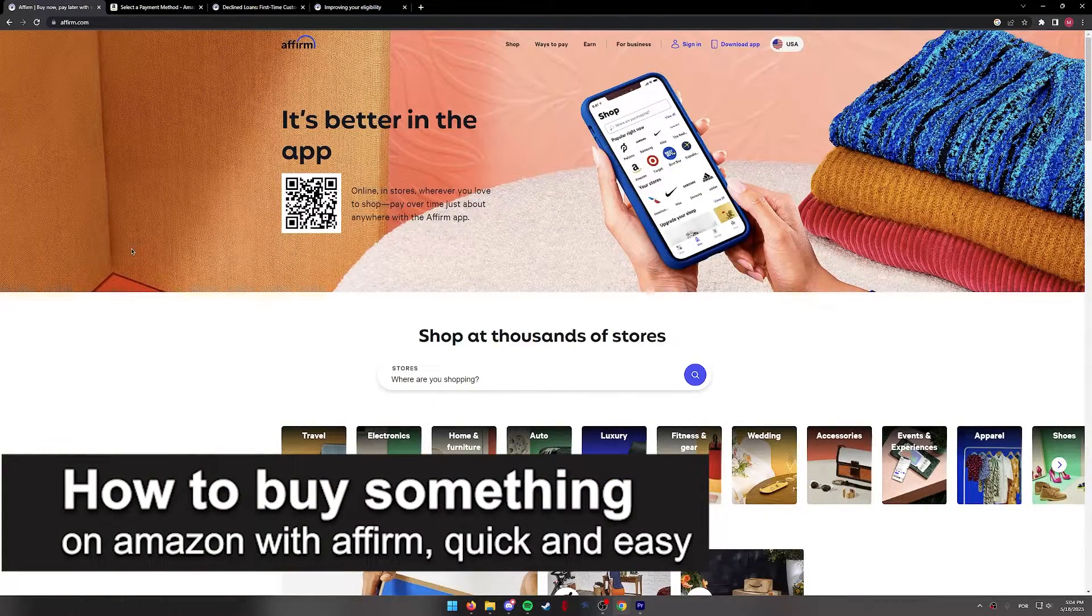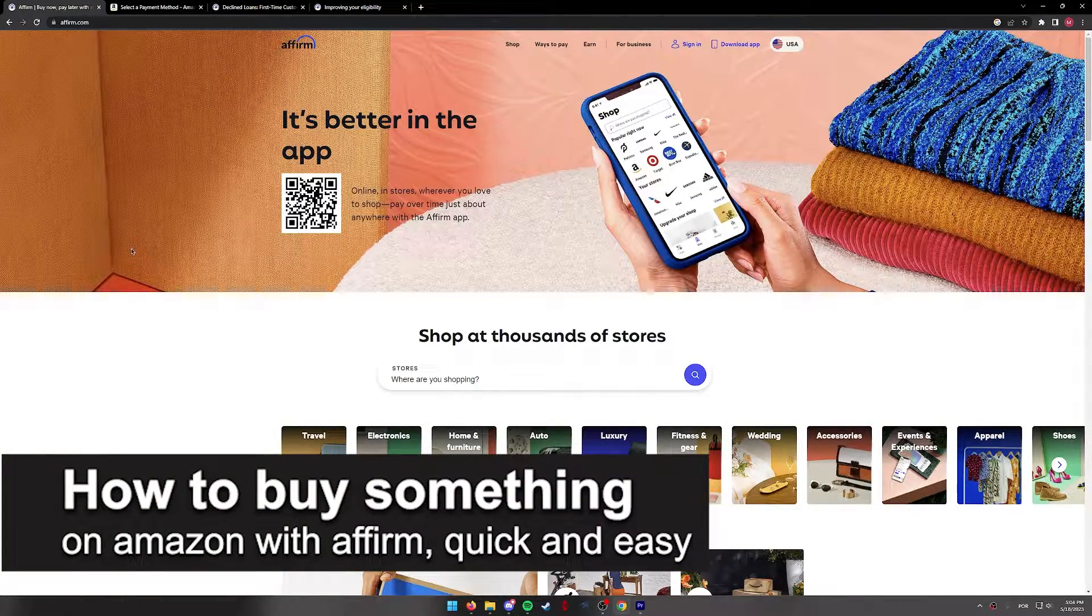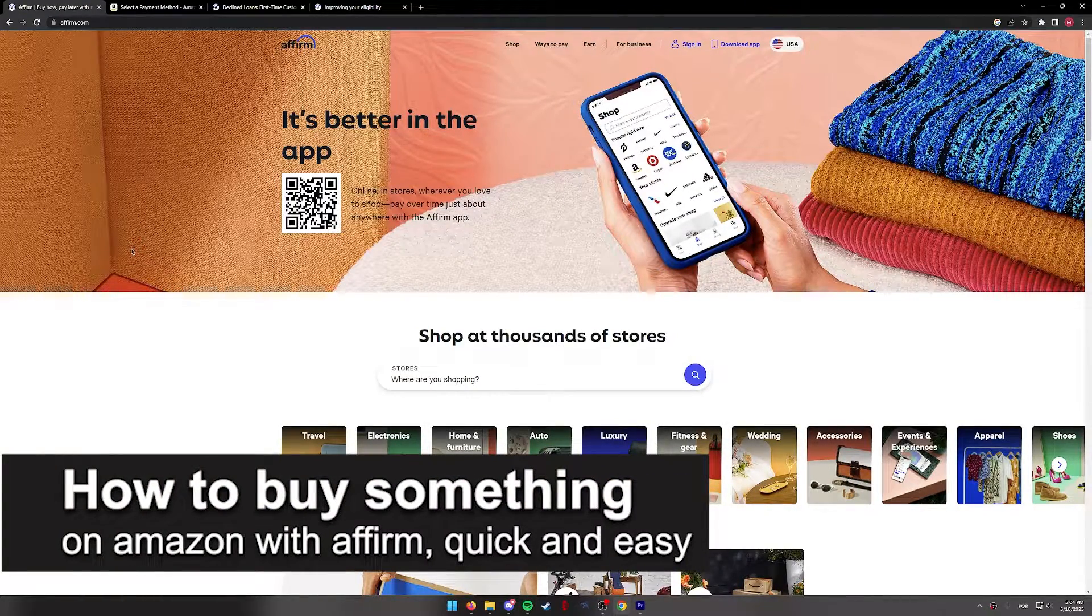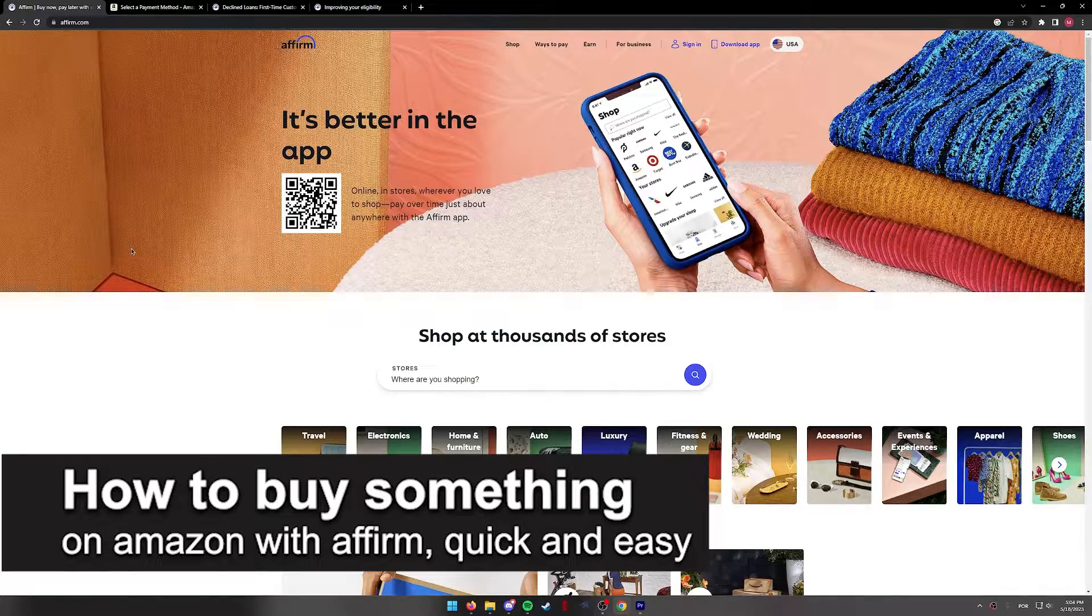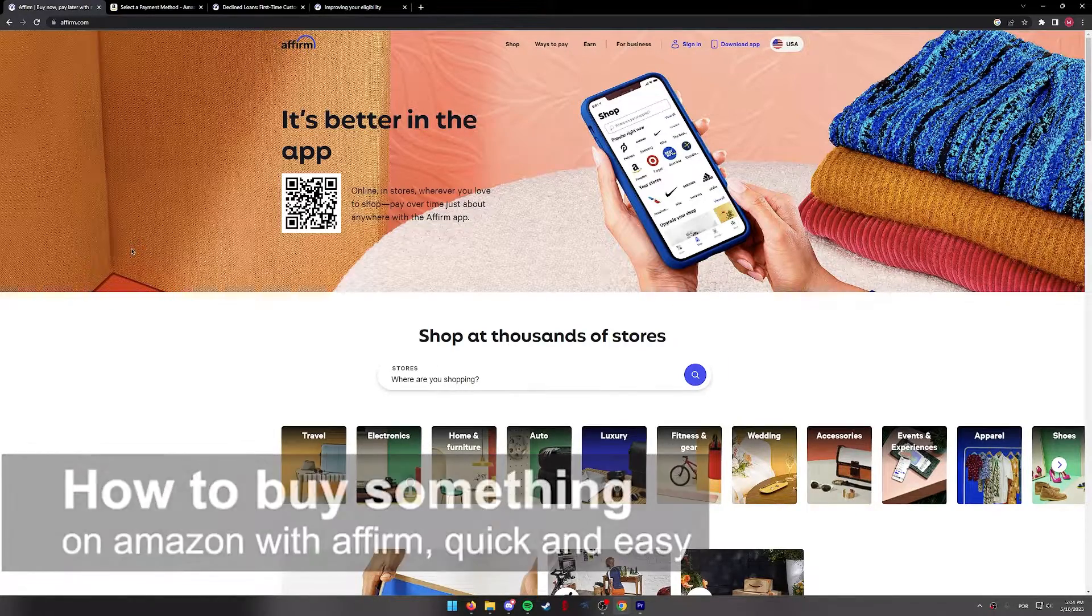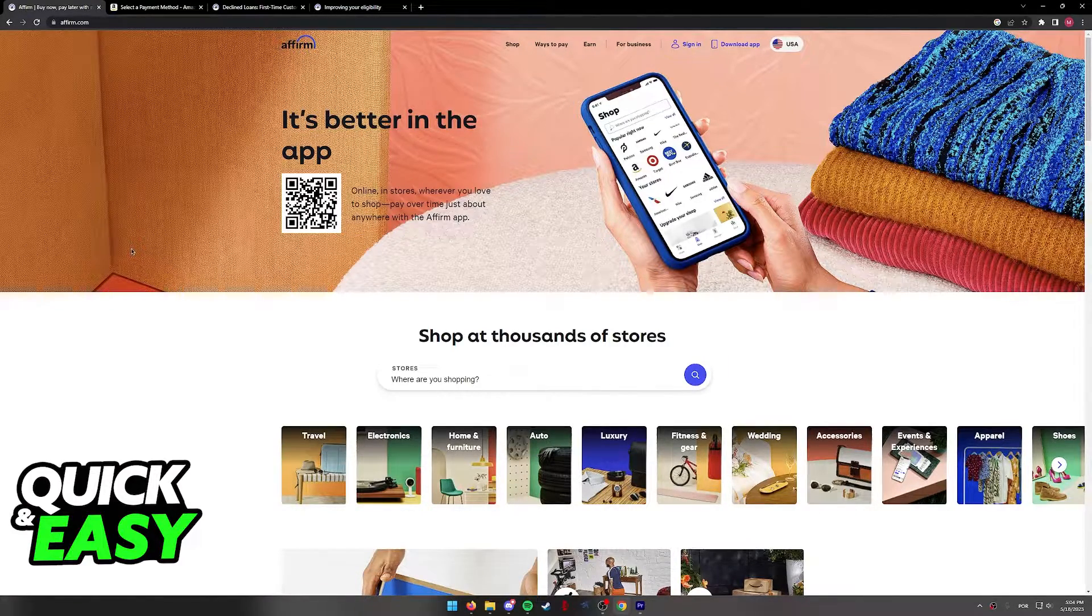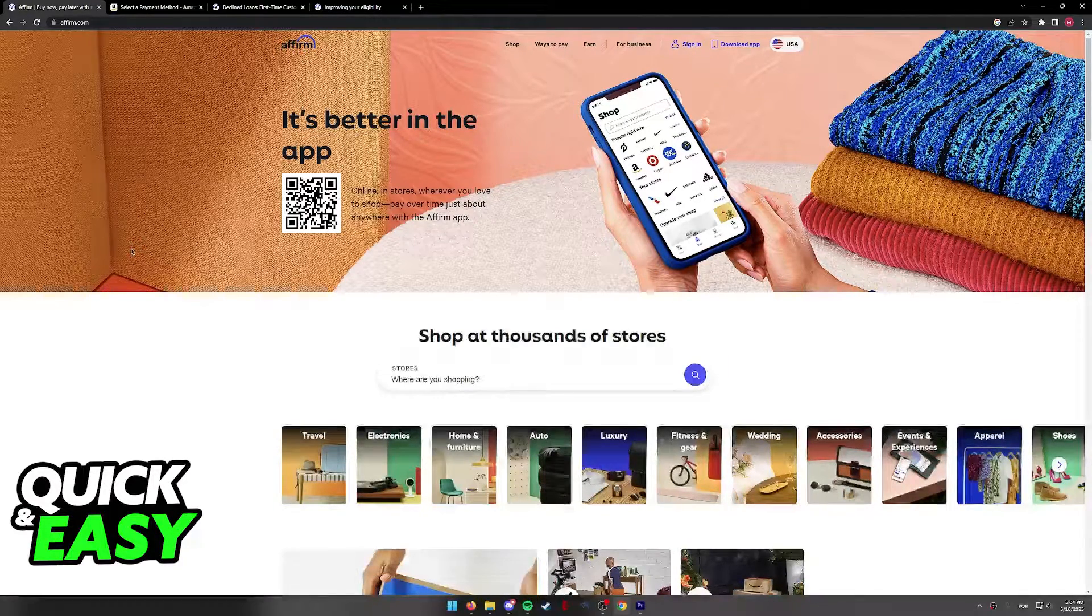In this video, I'm going to teach you how to buy something on Amazon with Affirm. It's a very quick and easy process, so make sure to follow along.